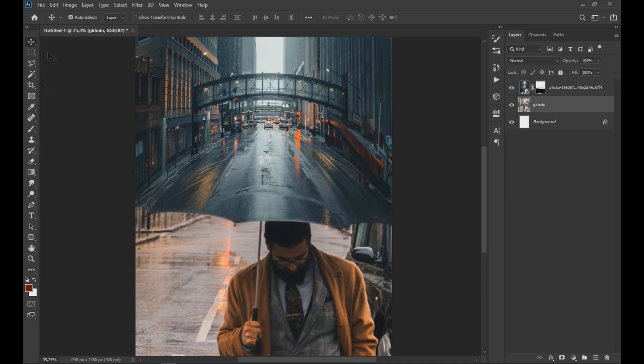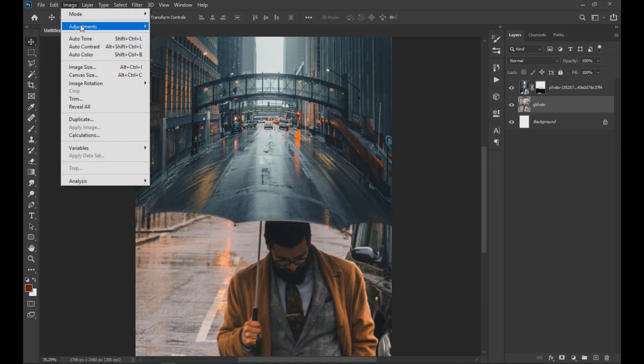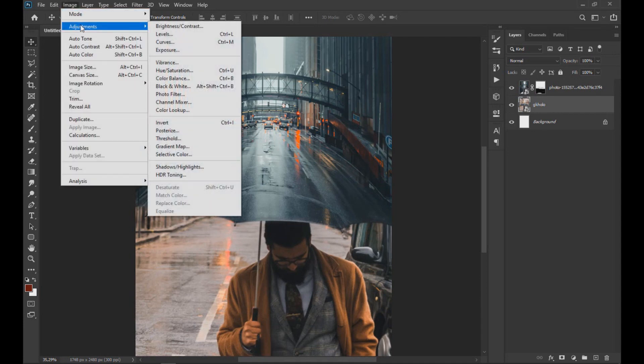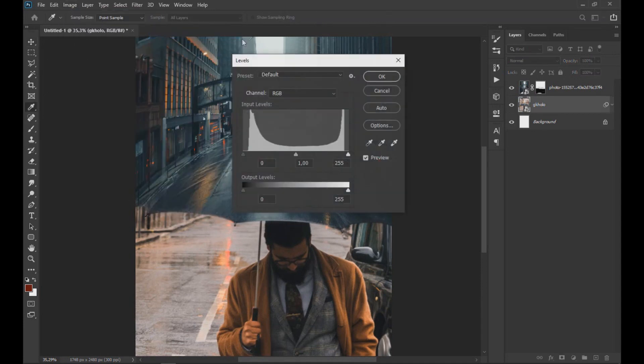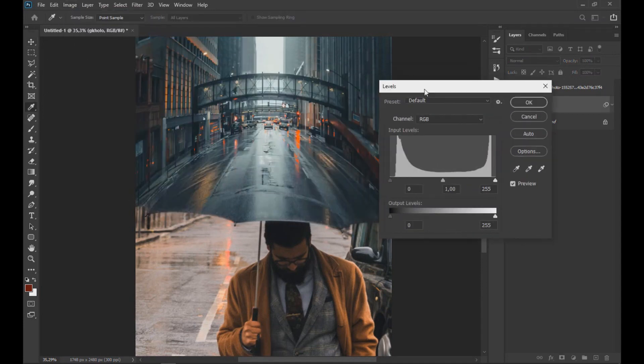Now we select the subject layer and we go to Image, Adjustment and click on Levels to modify the levels of the image as seen on the screen.